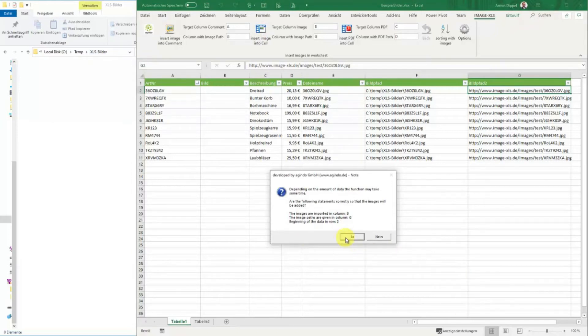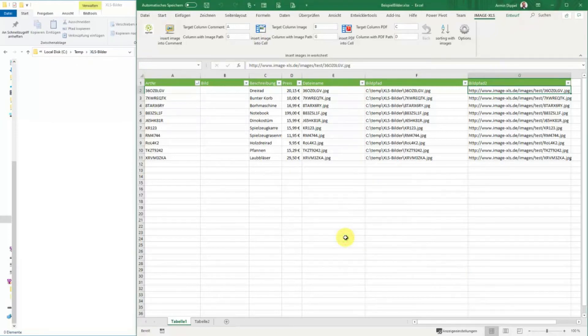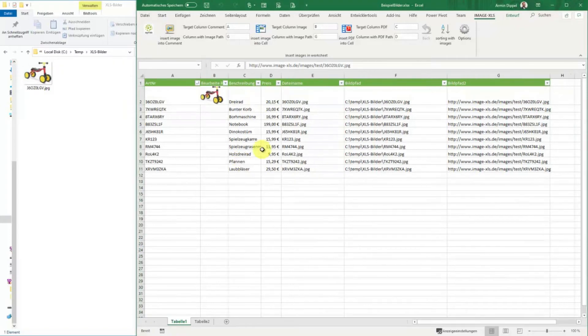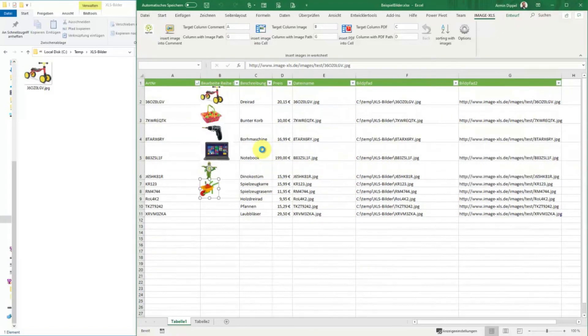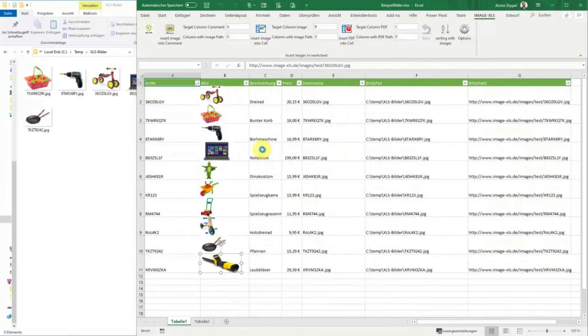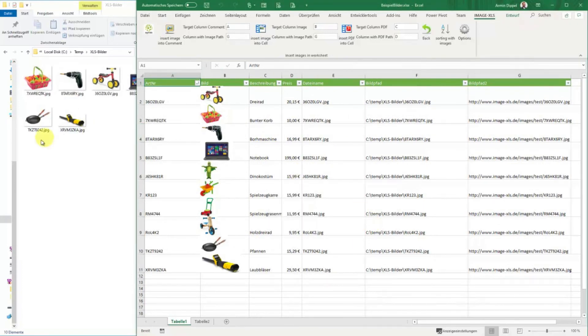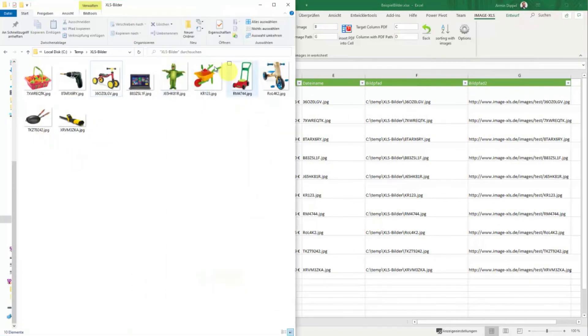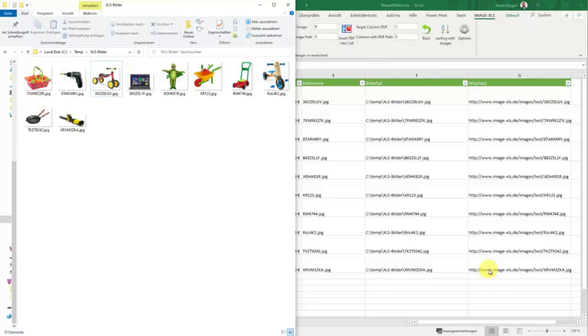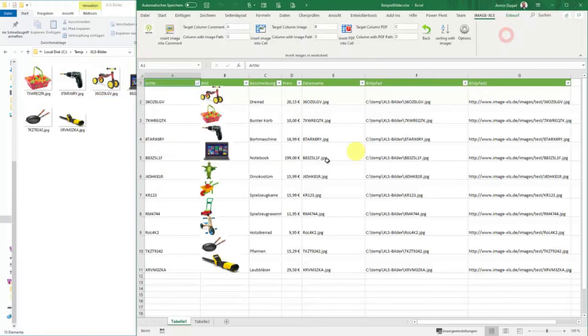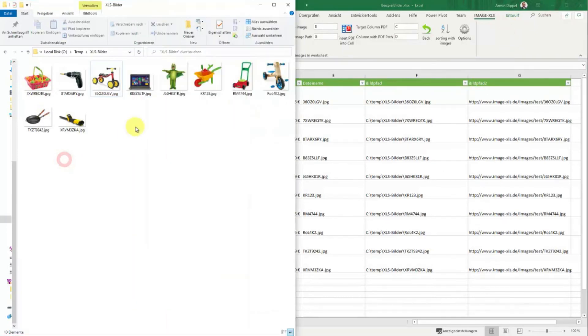And now you see the pics are saved also locally. Here we have them as files. Sometimes you might want to have these files not only in your Excel sheet but also as files.